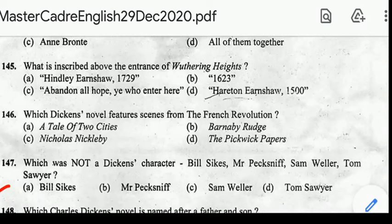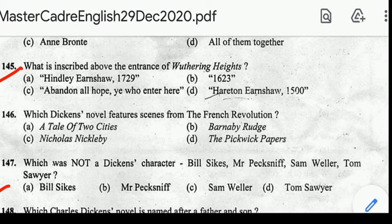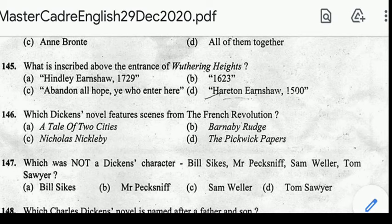Number 145: what is inscribed above the entrance of Wuthering Heights? Correct answer: option D, Hareton Earnshaw 1500. Number 146: which Dickens novel features scenes from the French Revolution? Correct answer: option A, A Tale of Two Cities.